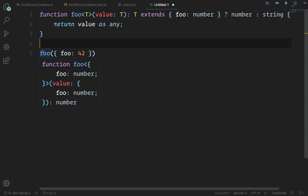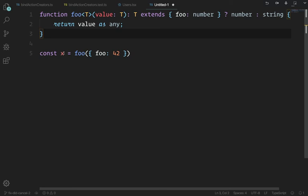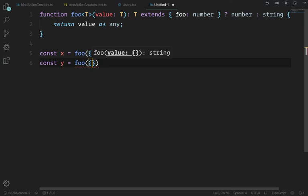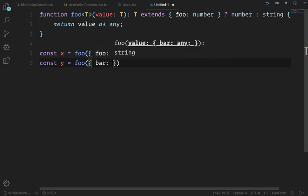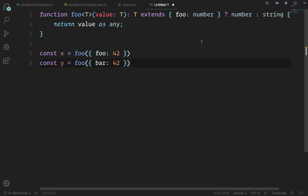const x = foo({foo: 42}) — x is a number. But if I do const y = foo({bar: 42}), y is now a string. That's how conditional types work — great discovery!